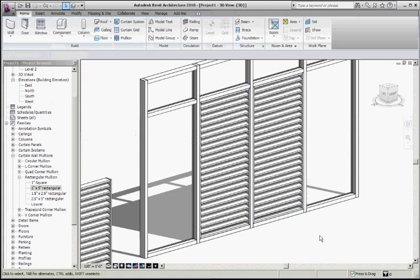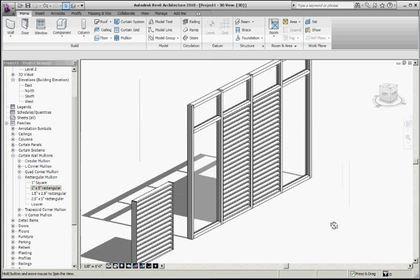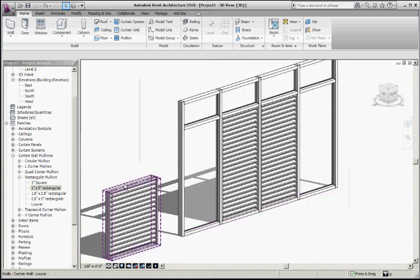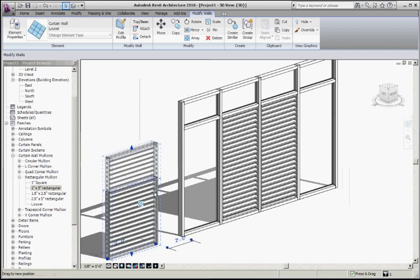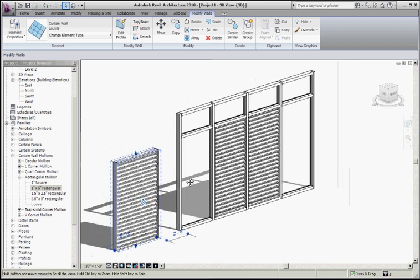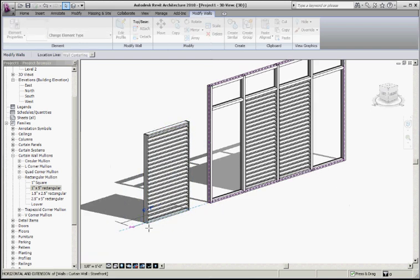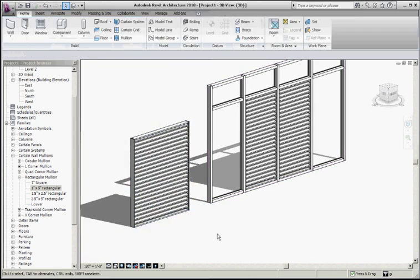It doesn't get much easier, really. The nice thing about this is that if you change the size of the louver, it just resizes. The only thing you really have to wrestle with is the spacing — if 4 inches is too much or too little, you just adjust it.